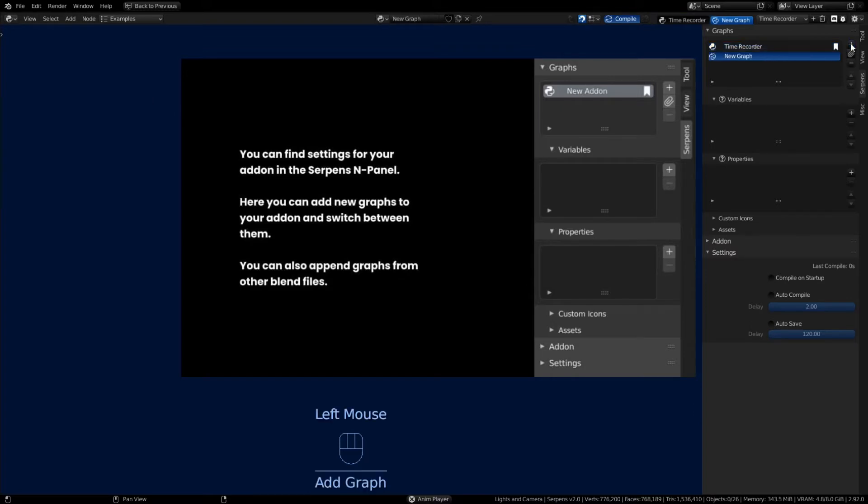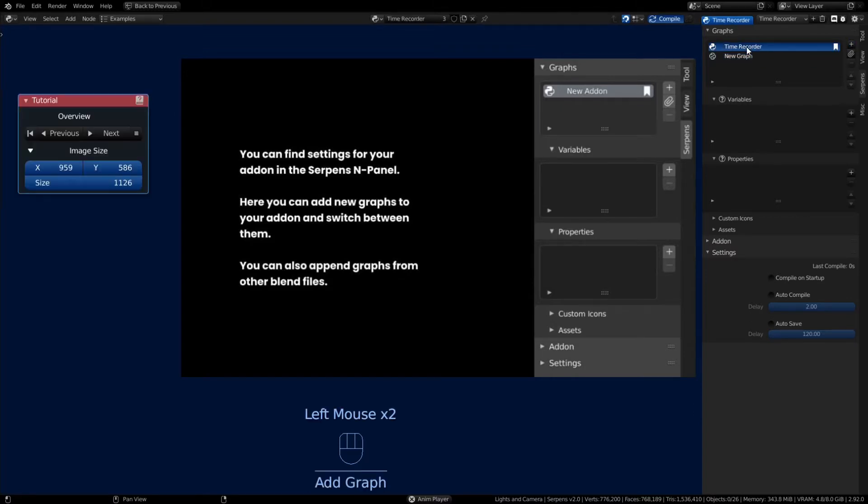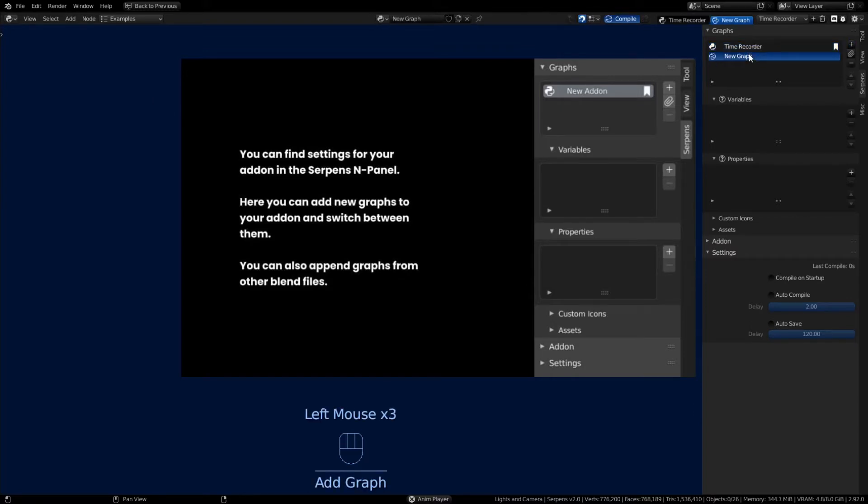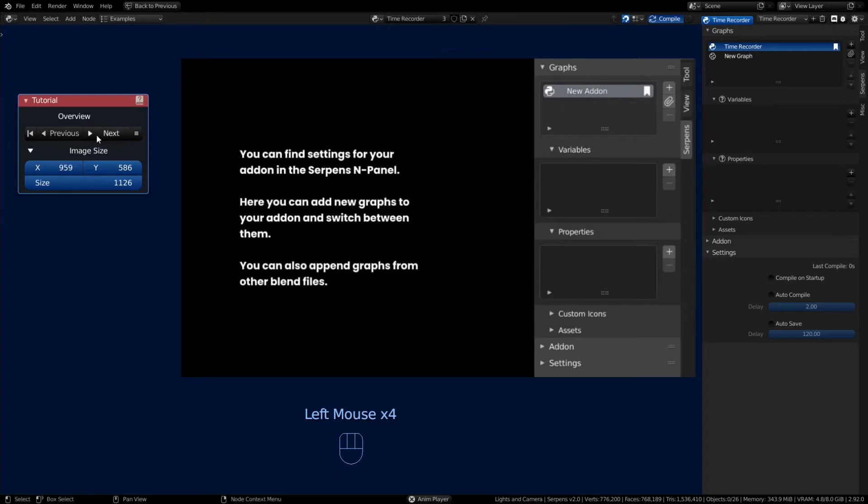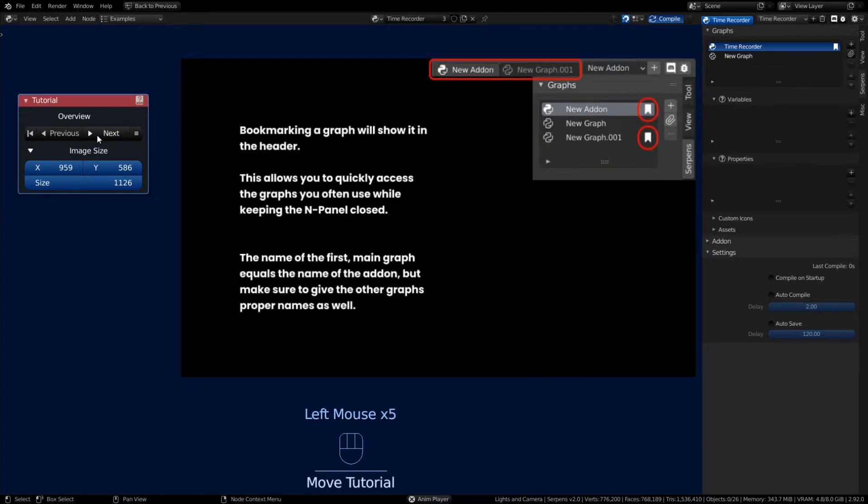So now that we have two graphs, you can select between the two. When you have more than one graph, it's really nice to be able to make use of the bookmarks.